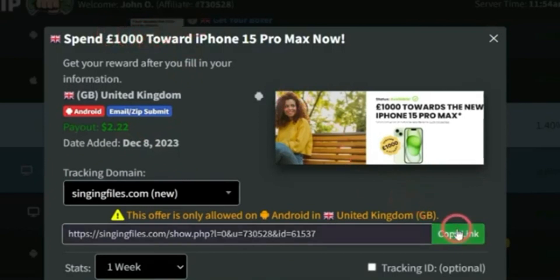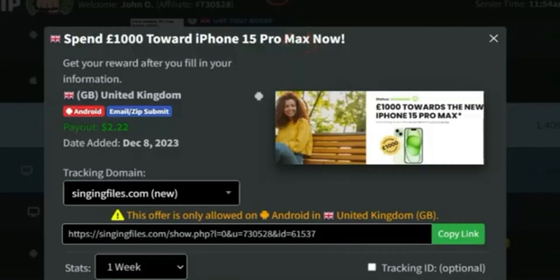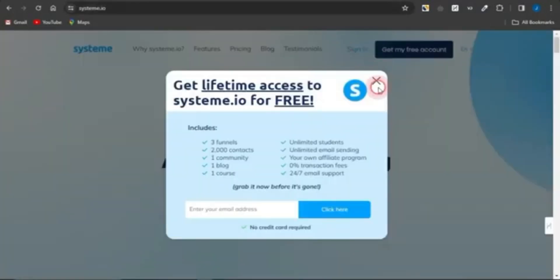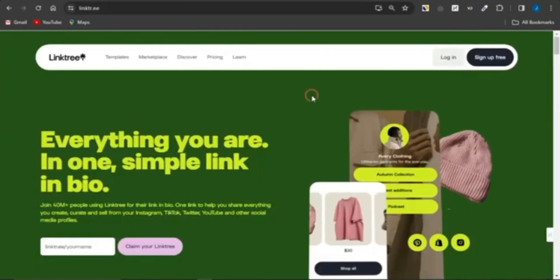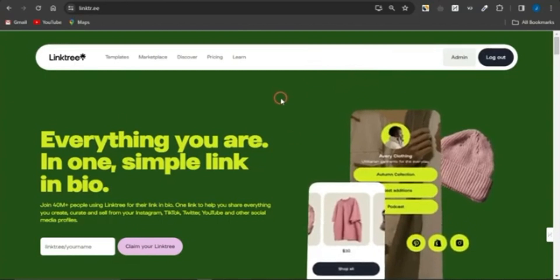What you need to do now is copy the link to this offer and create a landing page. You can copy links to different offers and create a landing page that promotes multiple CPA marketing offers. You can use platforms like Google Sites or Systeme.io, but what I'm going to use in this video is Linktree. Once you come onto Linktree, get an account created — it's absolutely free.